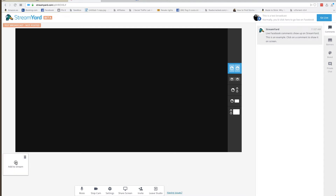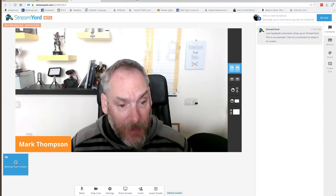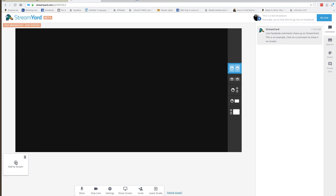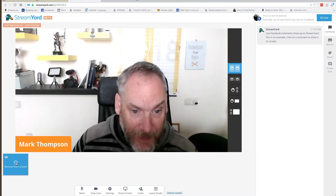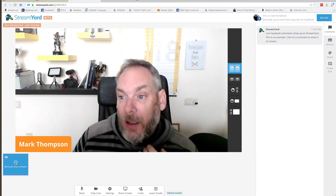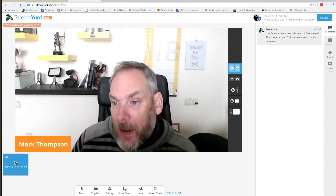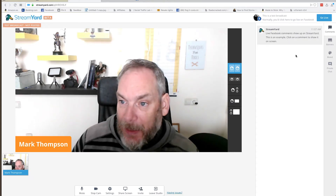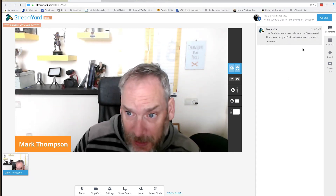Here we are in the studio. What I'm going to do now is add my stream to it — there I am live. If you have guests, you can have four or five guests and they'd all be lined up here. Let me add that back in. One of the great things about this is you can see there's a demo comment here.